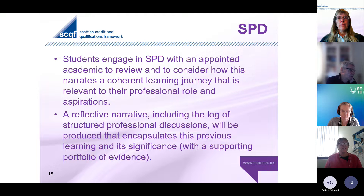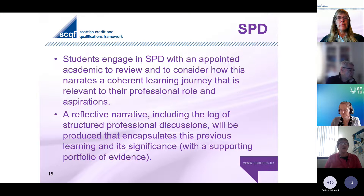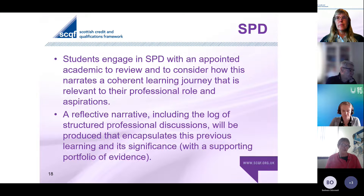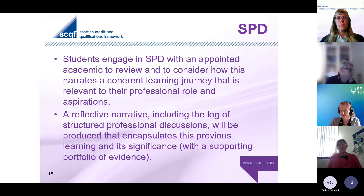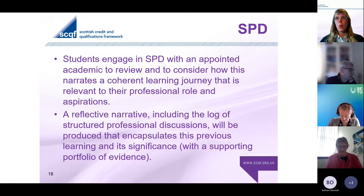As part of the service, you become a registered student at the university. You have access to the library, a librarian, an academic, our learning and development teams. And although that may sound slightly overwhelming, that is part of what we introduce them to, along with lots of different resources on how to structure, how to prepare, how to write, how to reference - all of these things are part and parcel of it. And so they come prepared for their structured professional discussion, and everything is logged with some evidence.